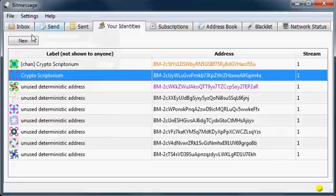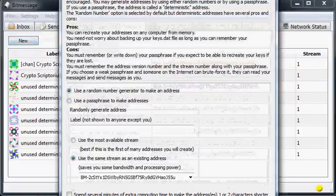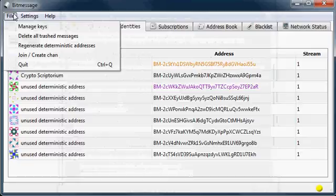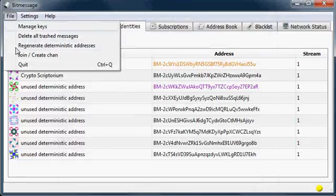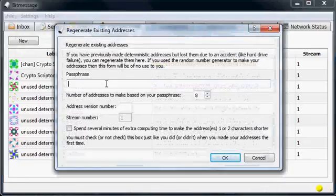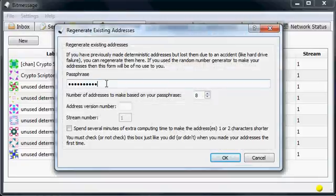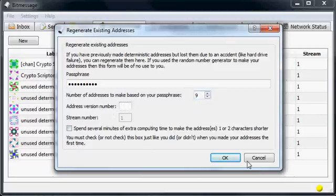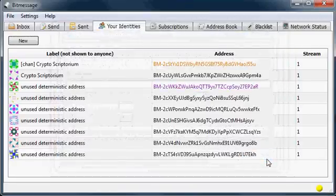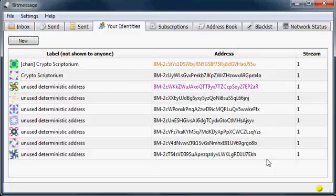In the event that you generated your identity using a passphrase and want to restore it on a different computer, you can go to File > Regenerate and use the same passphrase. You'll need to determine how many addresses you originally created and what the address version number was — that will make absolutely certain you can restore them. If there's something I forgot to include in this tutorial, please let me know. From here, you can send and receive any messages you need to. Have a great day, thank you.